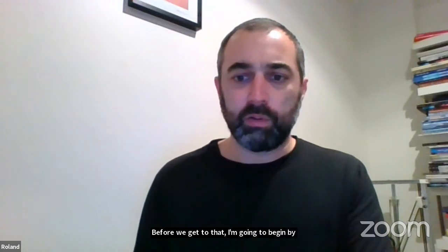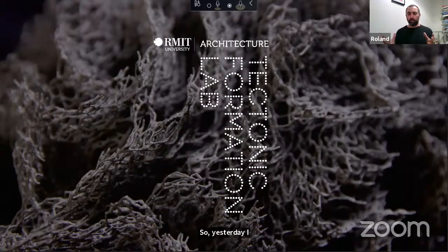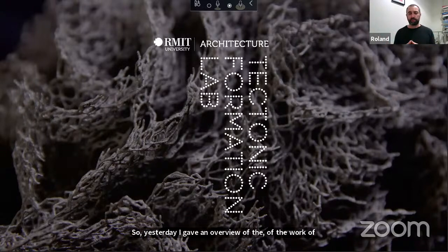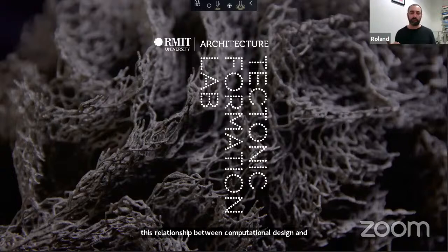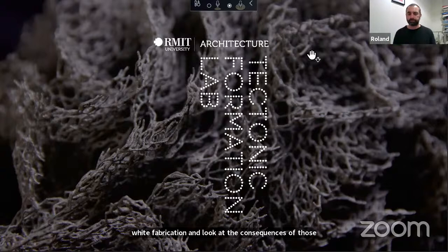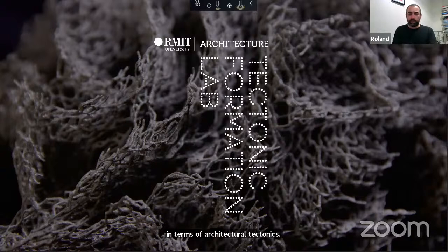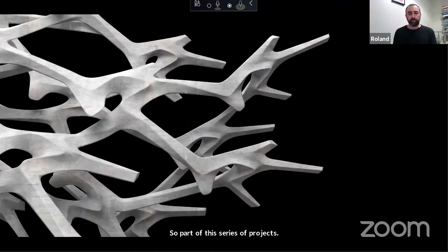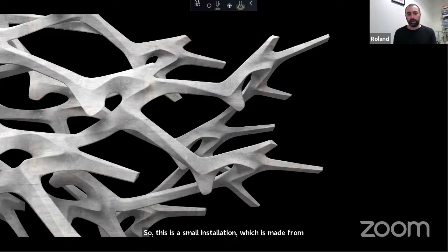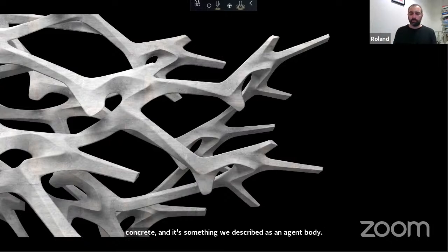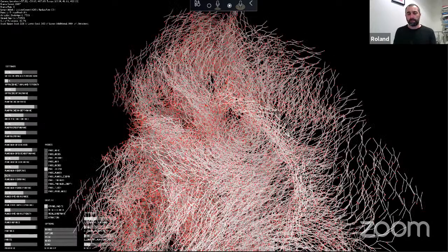Before we get to that, I'm going to begin by briefly talking about a project we're working on as part of Digital Futures. Yesterday I gave an overview of the work of the lab and described how our work has progressed through a series of what we describe as agent body prototypes — a series of prototypes testing the relationship between computational design and robotic fabrication, and looking at the consequence of those in terms of architectural tectonics. Part of this series, we've extended that with a project currently in progress, a small installation made from concrete, which we describe as an agent body tectonic. The agent body is part of ongoing research around a process we've described as behavioral formation.